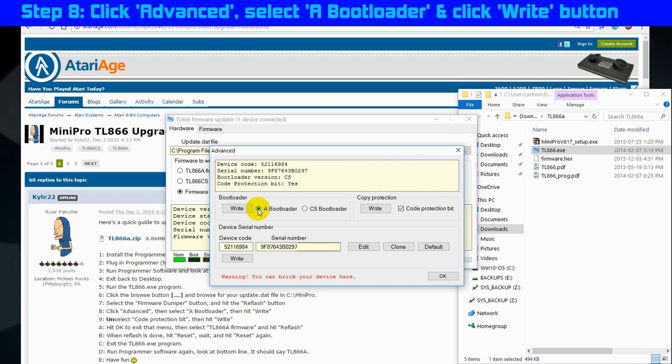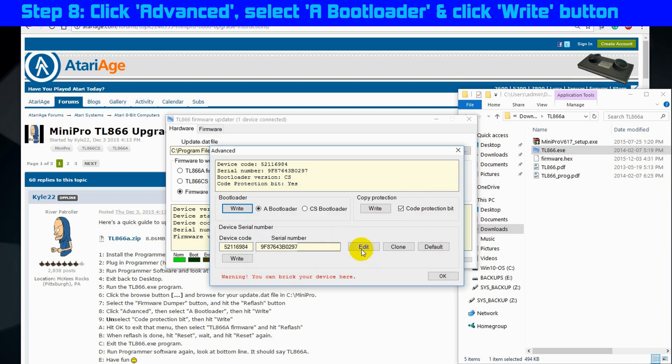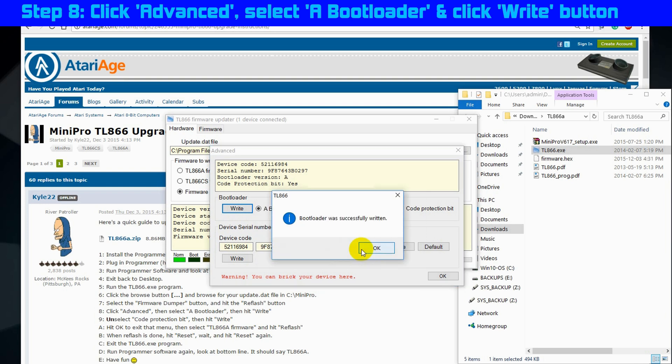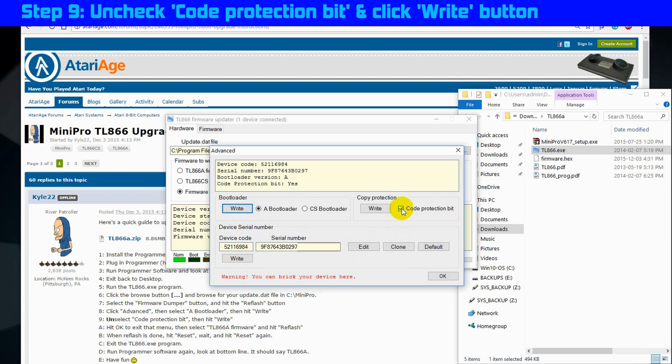So step 8, under the bootloader options section, click on A bootloader as opposed to CS bootloader and click the right button. Again, we get a warning. Yes, we want to continue. Bootloader was successfully written.